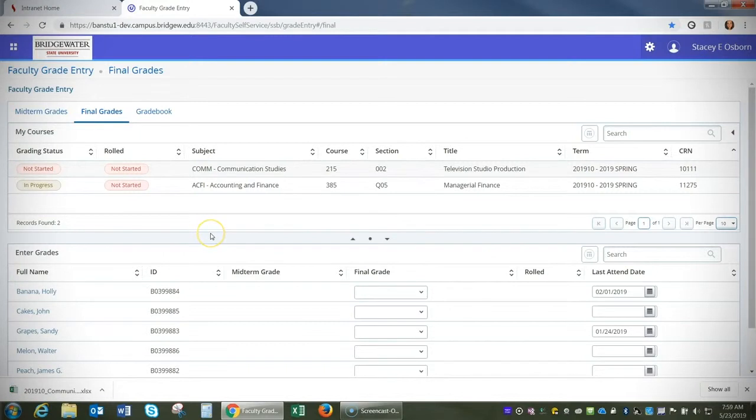This will save that Excel file locally to your computer so you can add your grades manually. When you're finished, you'll be able to import that Excel file back into Web4Faculty to submit your grades.